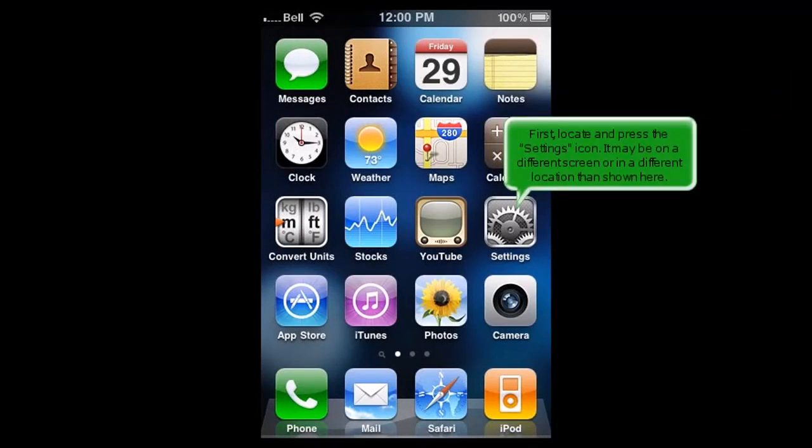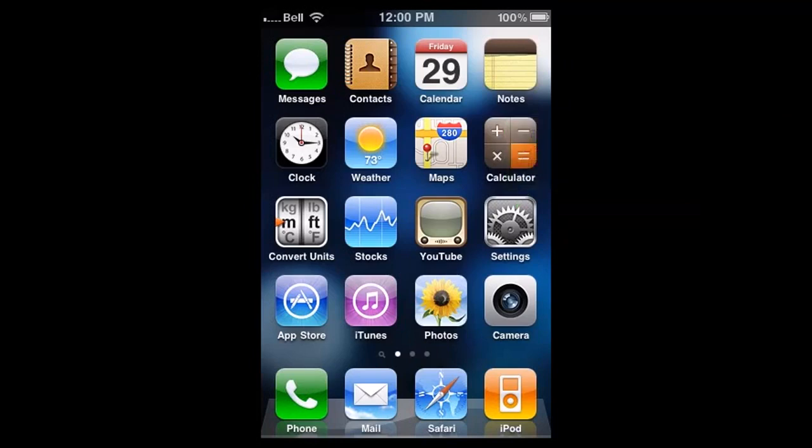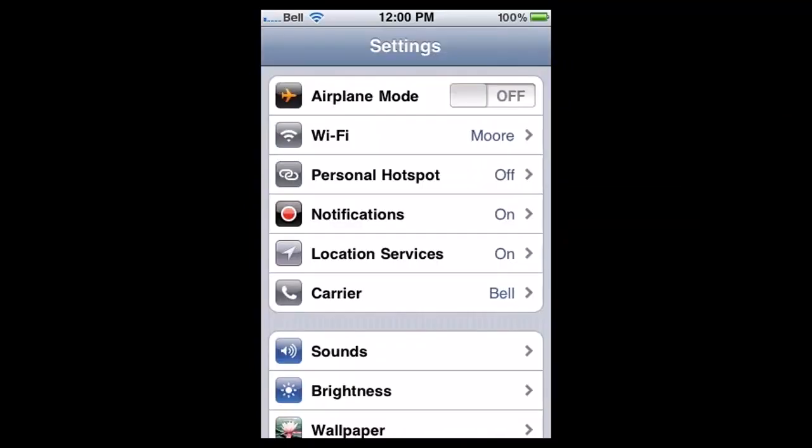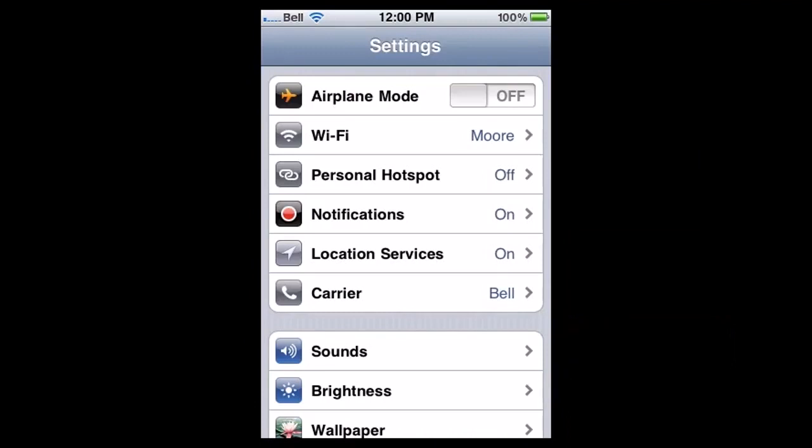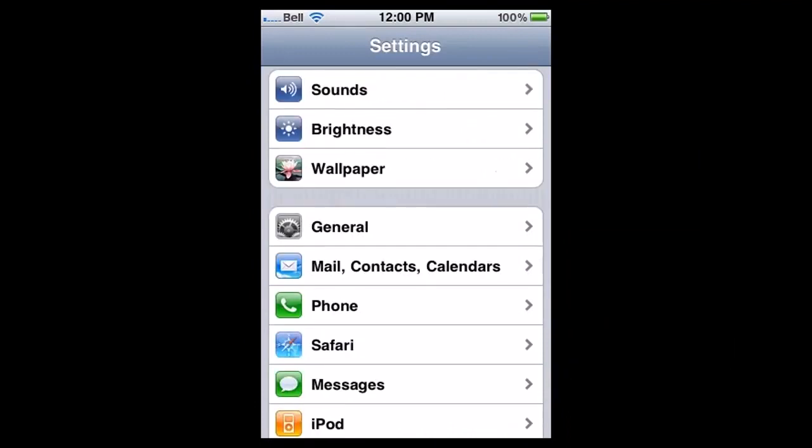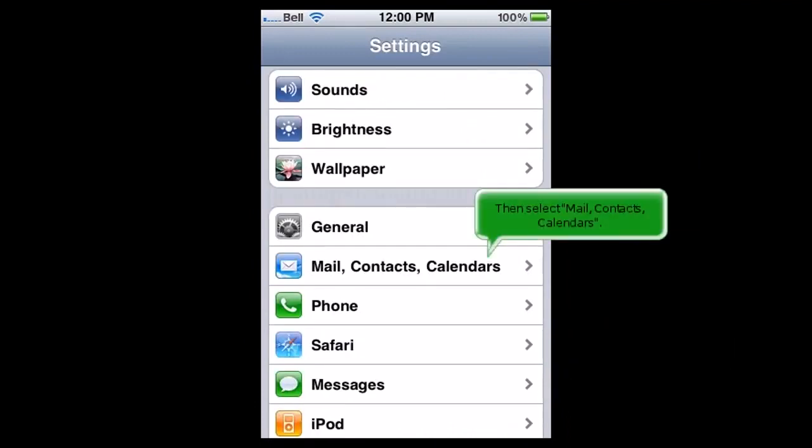First, locate and press the settings icon. It may be on a different screen or in a different location than shown here. Scroll down. Then select Mail, Contacts, Calendars.